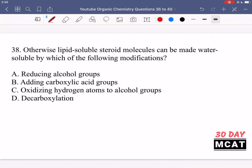Moving on to question 38: an otherwise lipid-soluble steroid molecule can be made water-soluble by which of the following modifications? A lipid-soluble steroid is significantly hydrophobic — even if it has some polar functional groups like a few OH groups, it's still mainly hydrophobic. To make it water-soluble we need a drastic change, not just a slight increase in polarity. Option A says reducing alcohol groups — that's incorrect because removing an OH and replacing it with H makes the molecule less polar and more lipid-soluble.